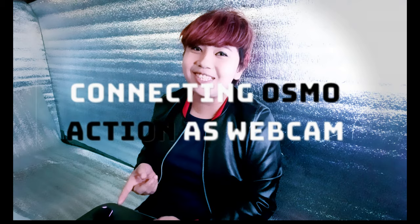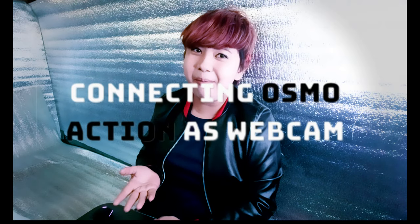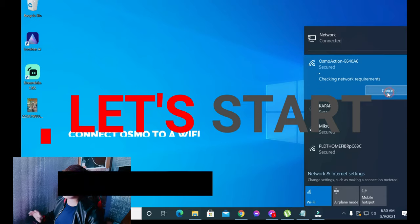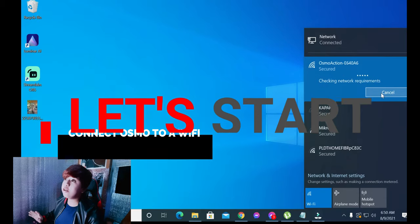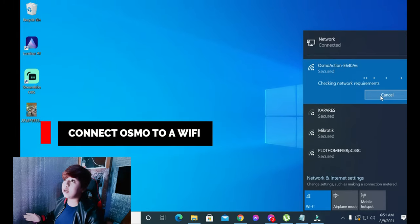I'll show you how you can use Osmo Action as your webcam. Let's start. First, connect your Osmo to Wi-Fi.